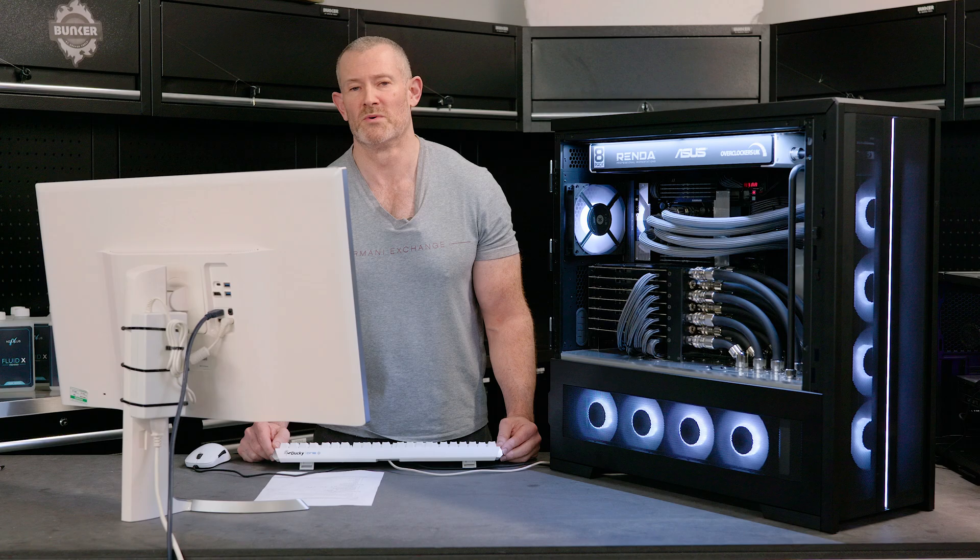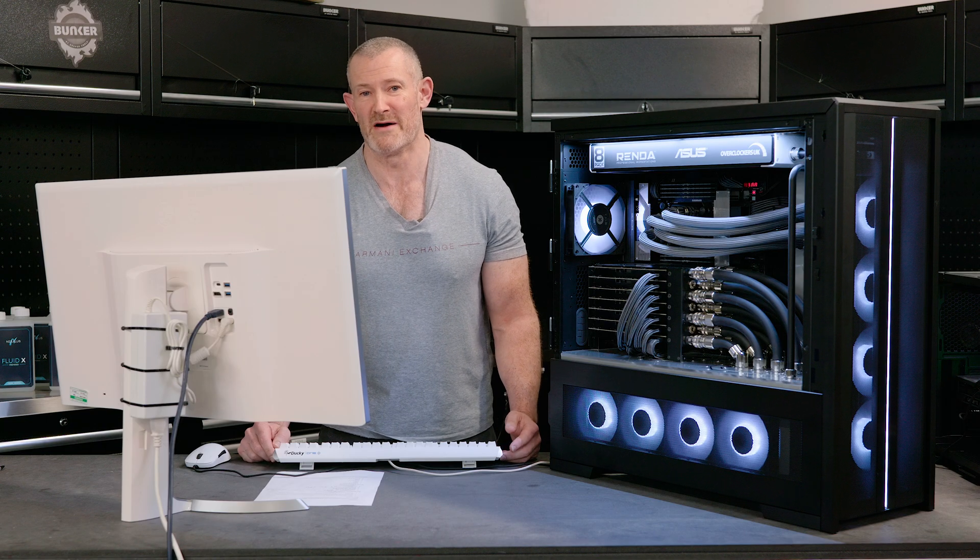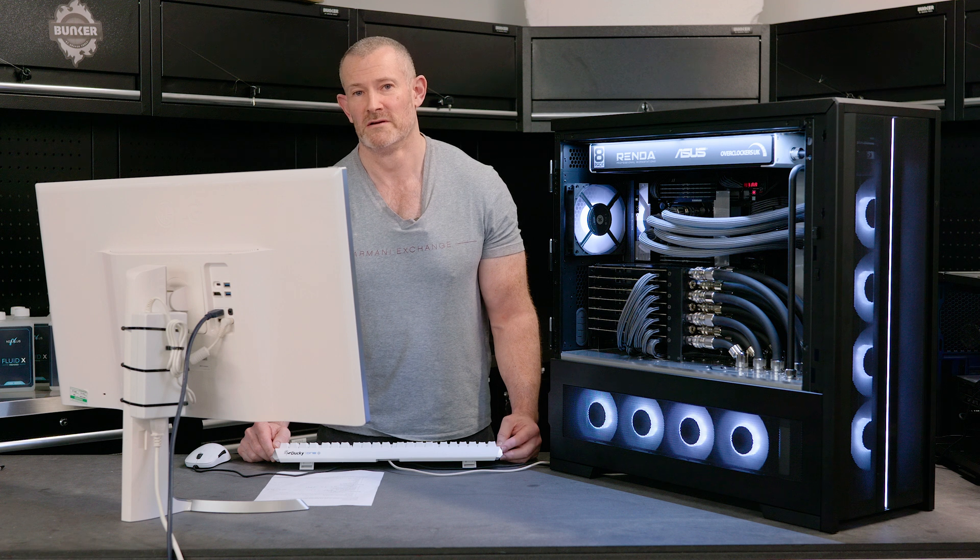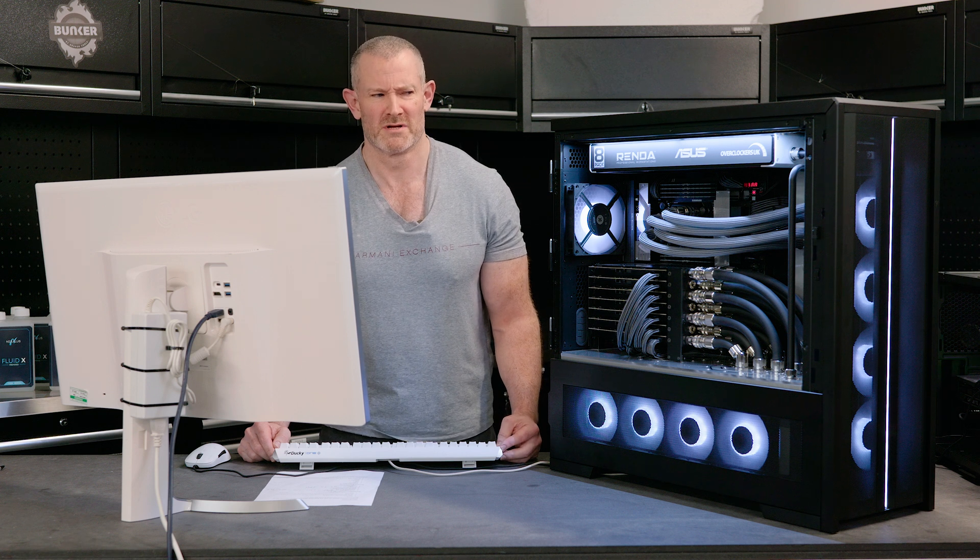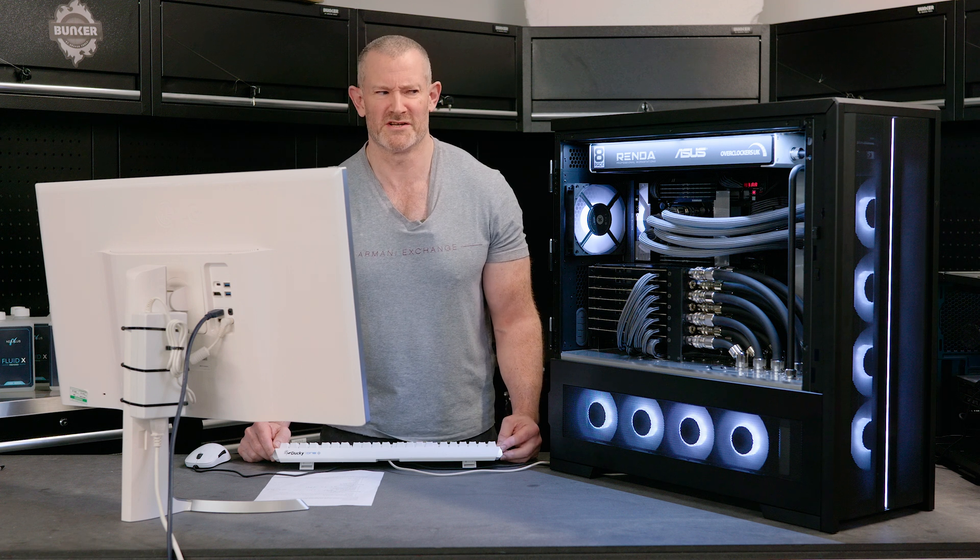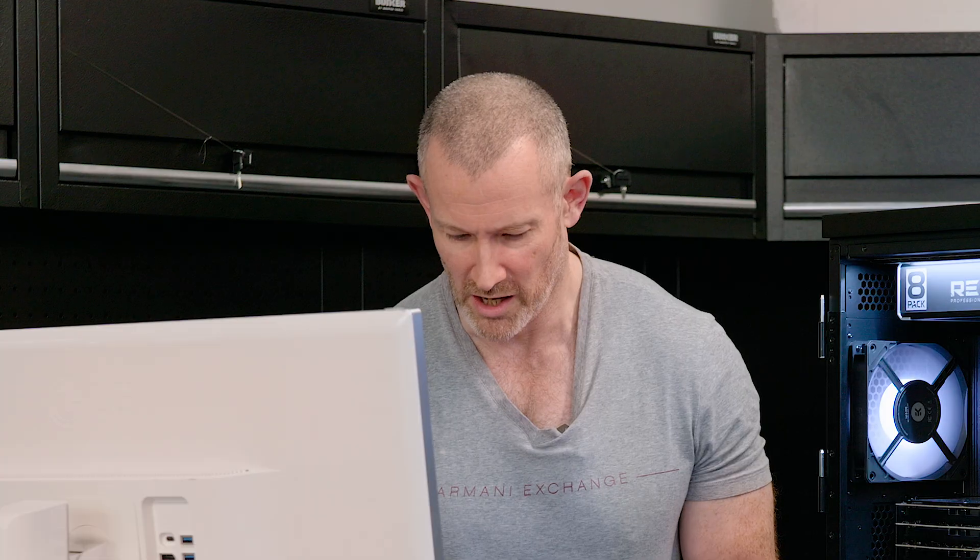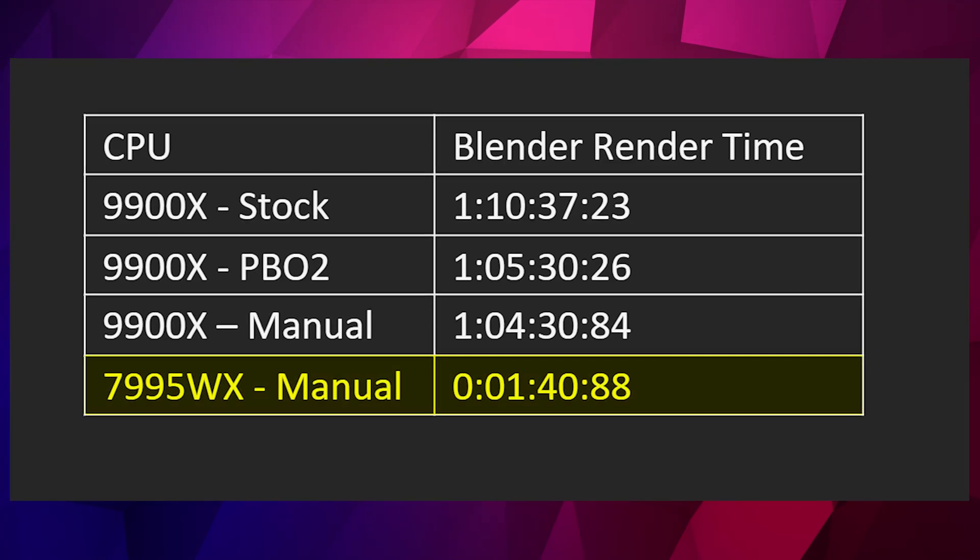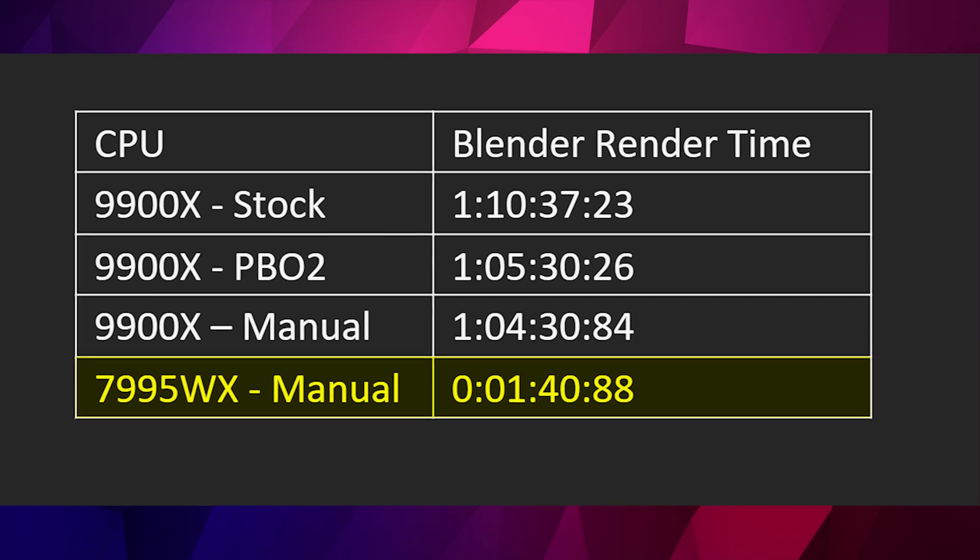Given that a Ryzen CPU overclocked in Blender gives us about an hour result, I wonder how fast the seven GPUs plus 96 core CPU in this machine can do? Oh, one minute, 40 seconds. Not half bad, even by 8-pack standards.